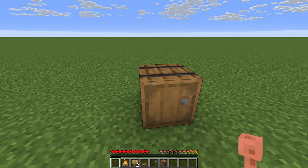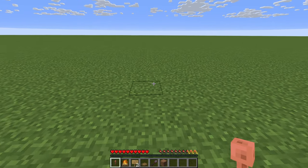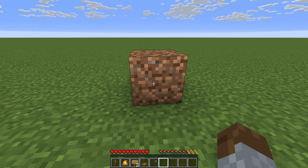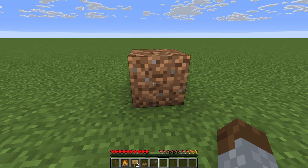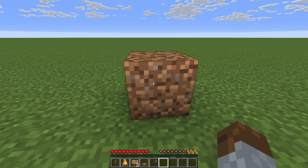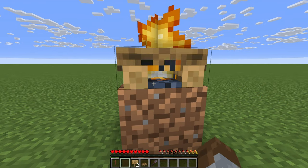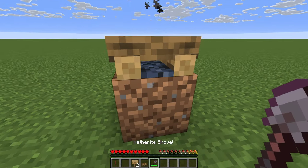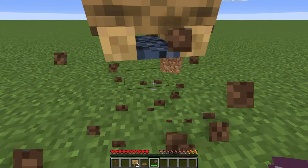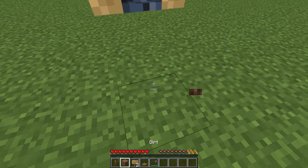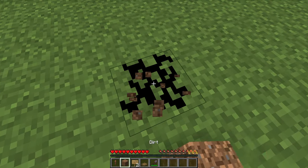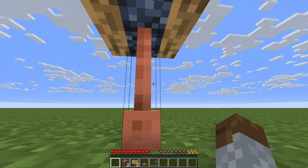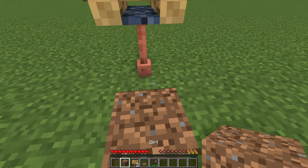Start off by placing down your temporary block where you want the chair to be. Now grab your campfire and place it down on top of the temporary block, and extinguish the campfire with the shovel. Remove the temporary block and dig out a block off to the side. Place the lightning rod down under the campfire whilst facing the underside of the campfire.